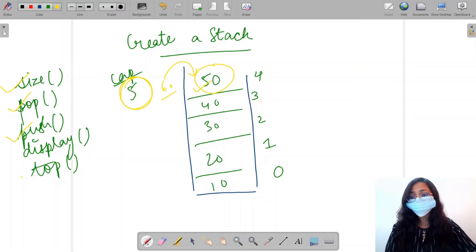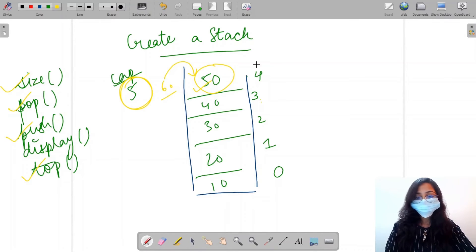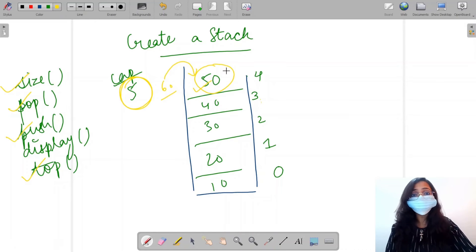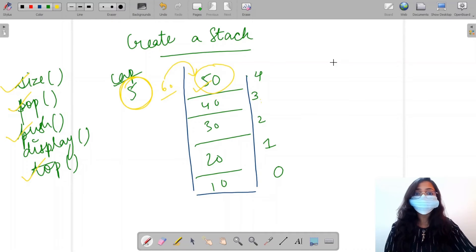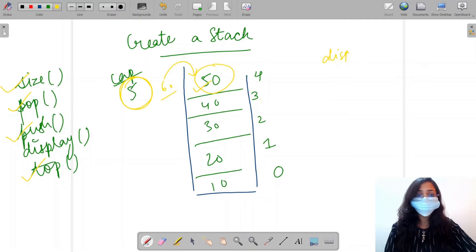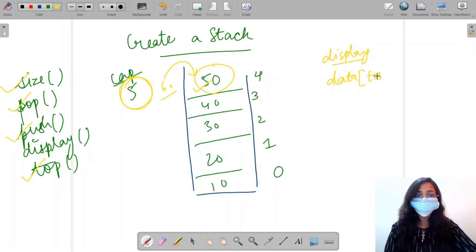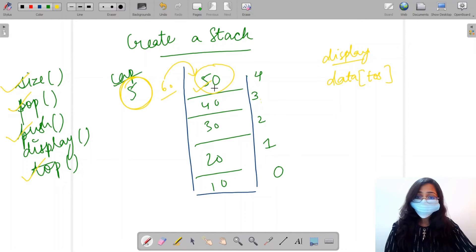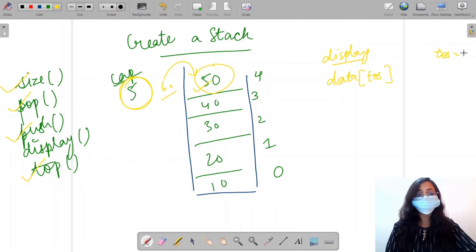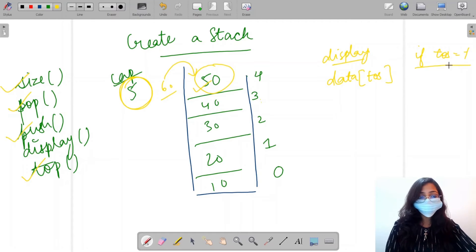The next function is top. It works in the same manner as pop, but now we don't need to remove the value at the top of stack — we just need to display or return it. We display the element lying at the top of the stack without modifying top of stack. Again, if top of stack equals minus one, we print underflow and return minus one.